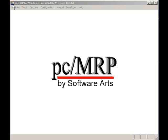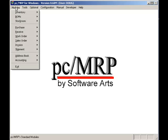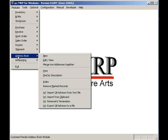PCMRP provides companies with a powerful, easy to use, fully integrated MRP and accounting package.